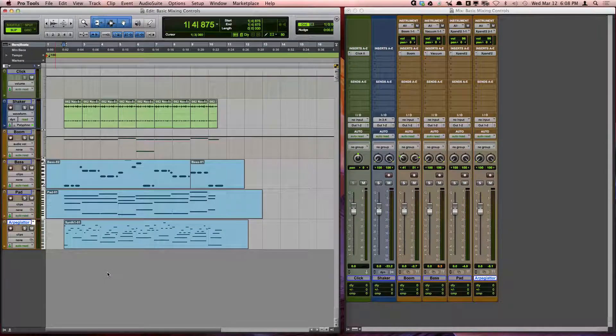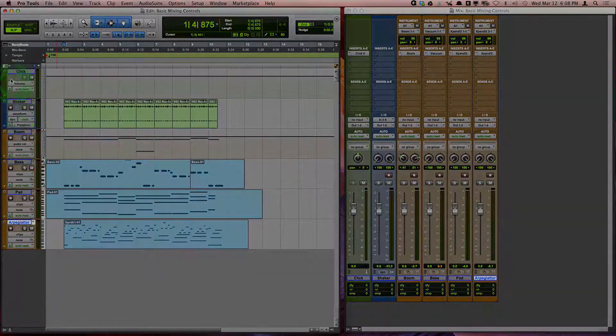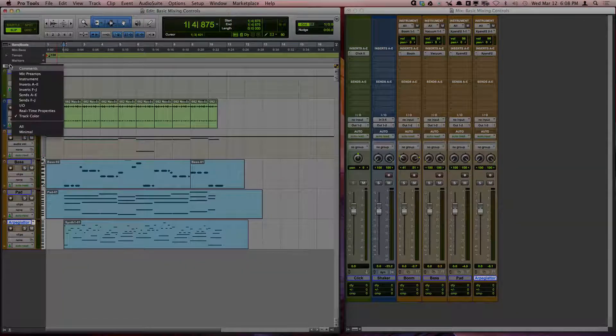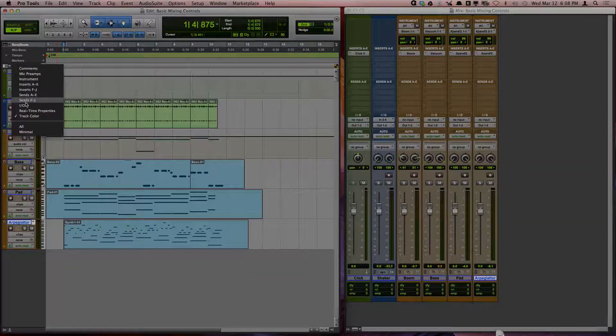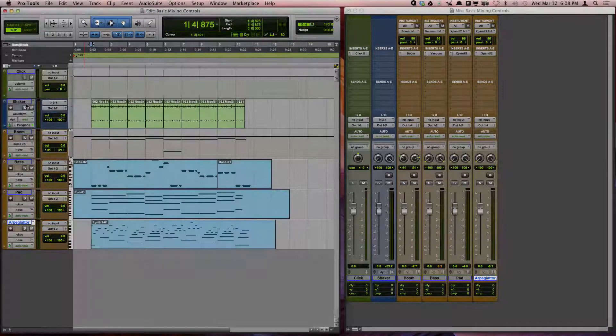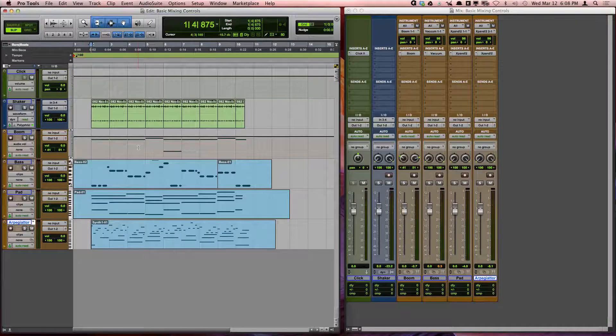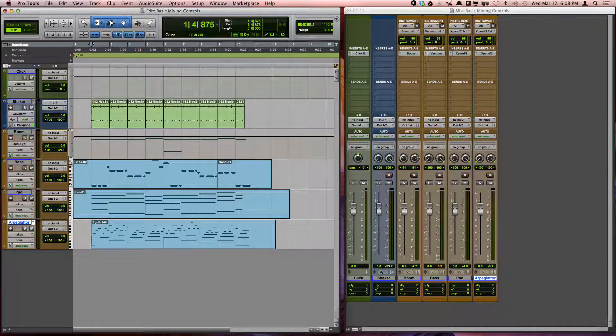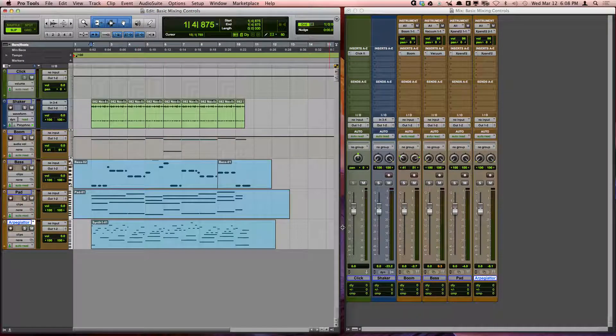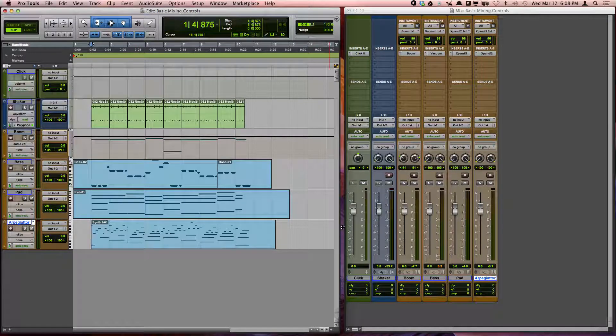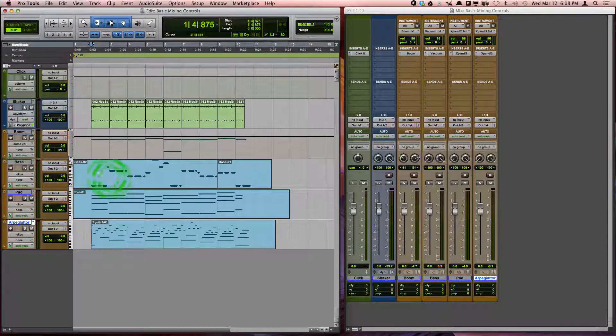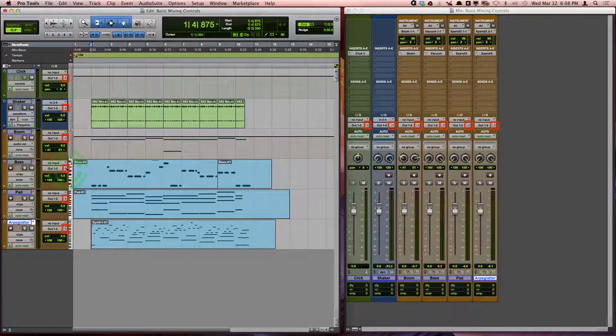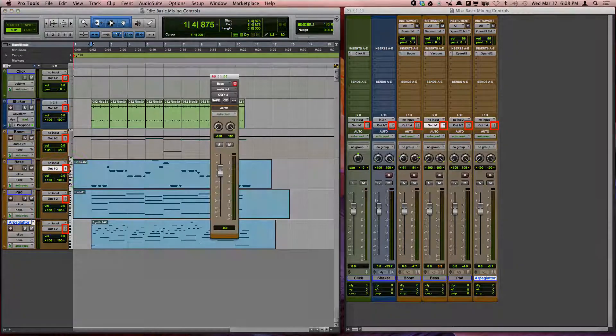You can access these main mixing controls in the edit window by showing your in-out view. You can access output windows for tracks that provide the main controls by clicking on the output window button in the channel strip.